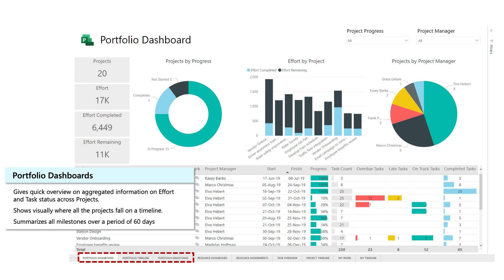I'll take you through a quick recap of the Power BI templates. The content pack has nine report pages in total. The first three focus on roll-up of projects into a portfolio. Portfolio dashboards give a quick overview of aggregated information on efforts and task status across all your projects. The portfolio timeline shows visually where all your projects fall on timeline, including their duration and progress to date. And the portfolio milestone report summarizes all milestones completed in past 30 days, or listed to be completed in past 30 days, as well as milestones planned for next 30 days.